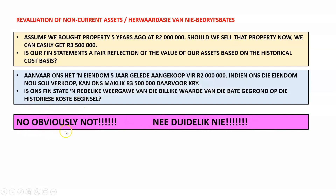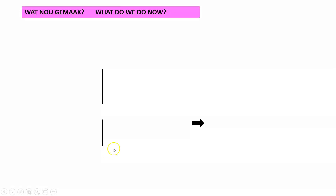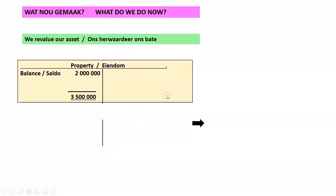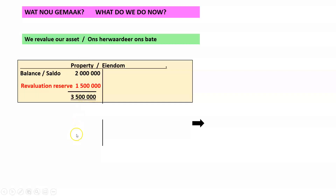Our financial statements are obviously not a fair reflection of the value of our assets. What do we do? We are going to revalue our asset. The balance of that property in our books at the original acquisition date was 2 million rand, and the actual value of the property is now 3.5 million. So it is very clear that we need a 1.5 million rand debit in this account in order to change the 2 million to 3.5 million.